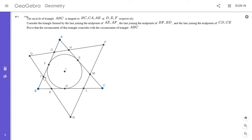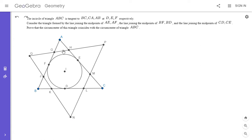Similarly, we take the midpoints of BF and BD and draw the line, and then the midpoints of CD and CE and draw the line through them. These three lines form a triangle, and we want to show that the circumcenter of this triangle is the same as the circumcenter of triangle ABC.